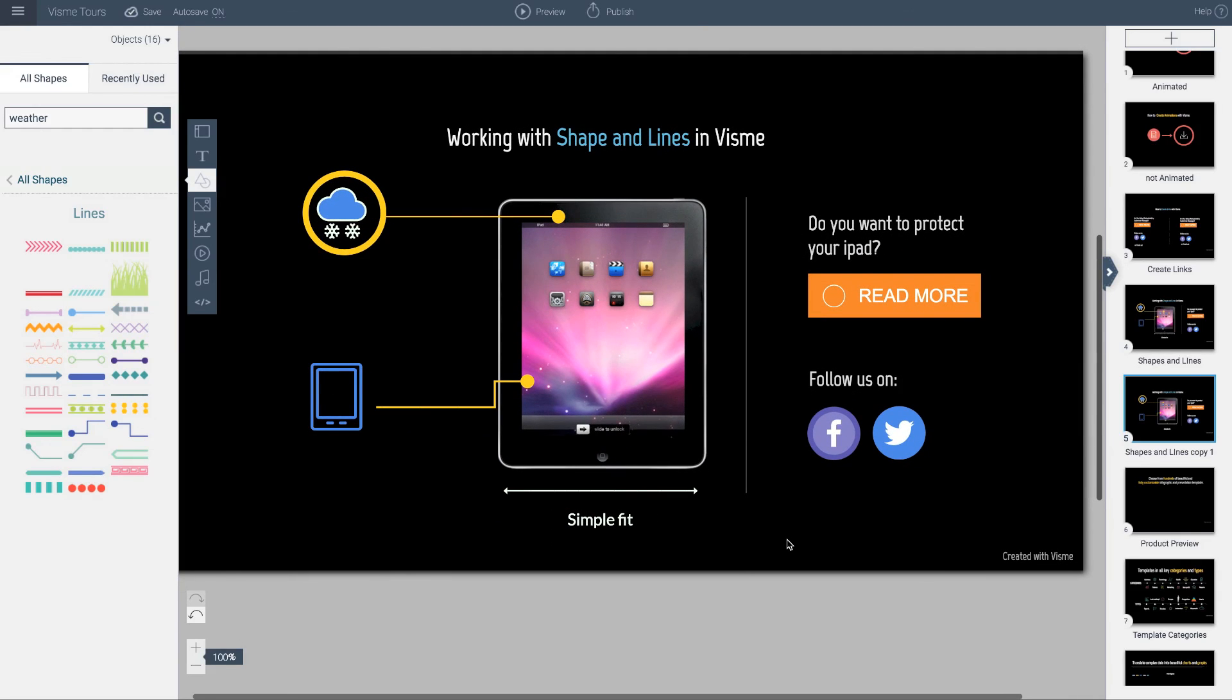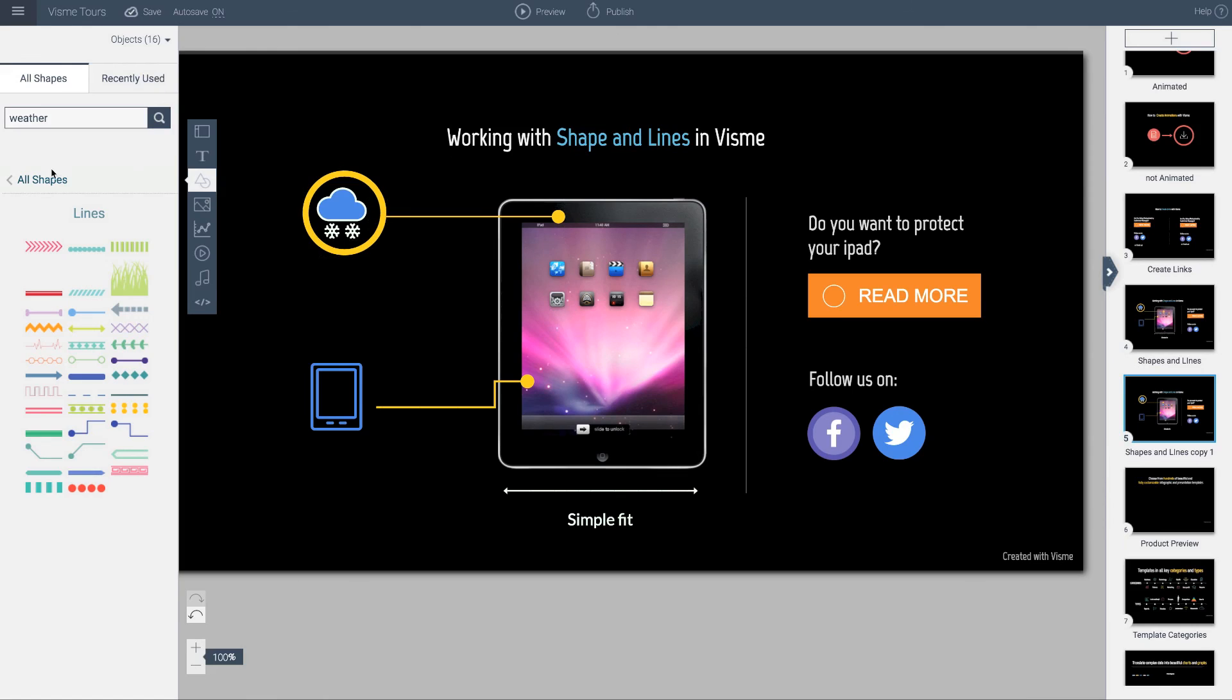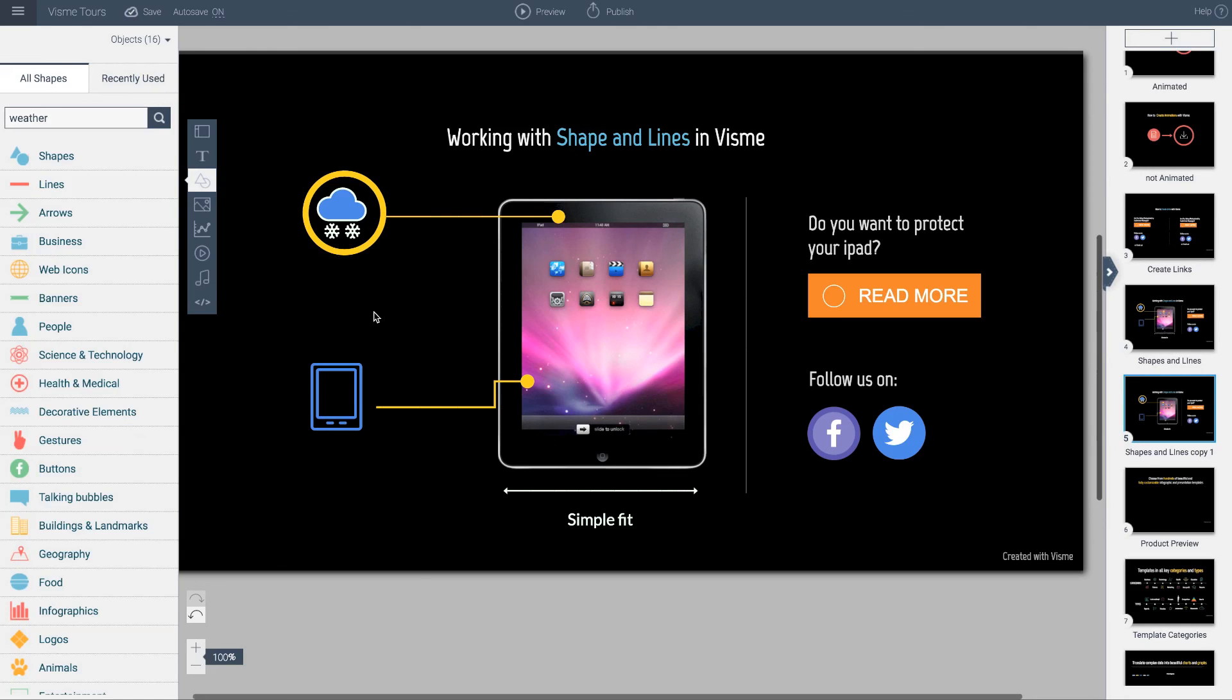This is how you can use shapes, icons, and lines in Visme to create some really cool and neat designs.